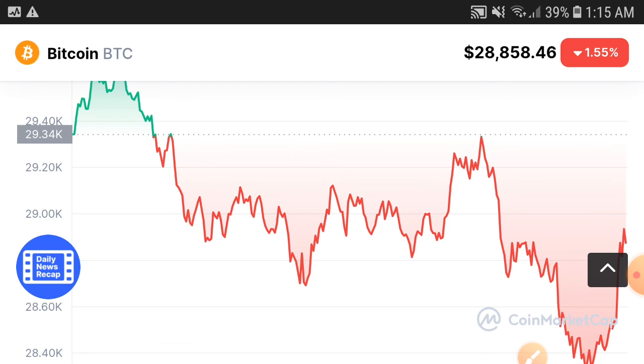By the way, what's your opinion and prediction for Bitcoin? Share in the comments and don't forget to subscribe to my YouTube channel.